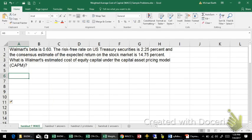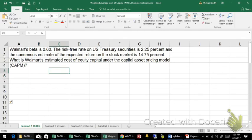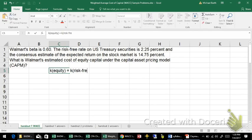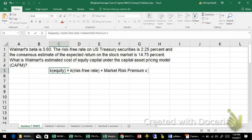This is an example of calculating the cost of equity using the Capital Asset Pricing Model. In the Capital Asset Pricing Model, the cost of equity is equal to the risk-free rate — which is the rate on U.S. Treasuries — plus the market risk premium times the beta.